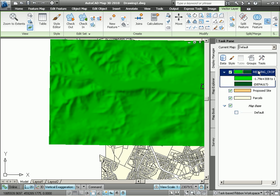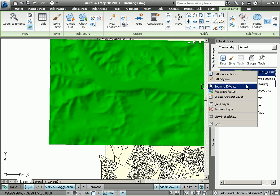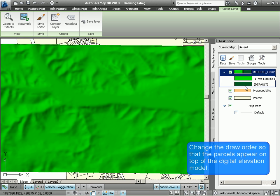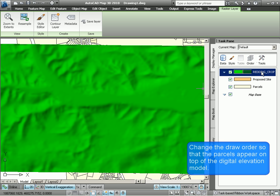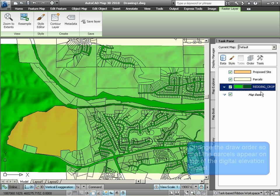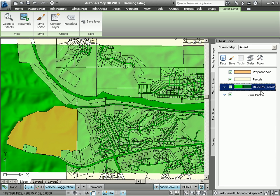So let's add that connection to our existing parcel map. And we can see the Digital Elevation Model in green. Let's just zoom to the extents of that model. Now, in order to see the parcels superimposed on our Digital Elevation Model, we simply change the draw order. Now we can see our proposed site as well as the surrounding parcels.